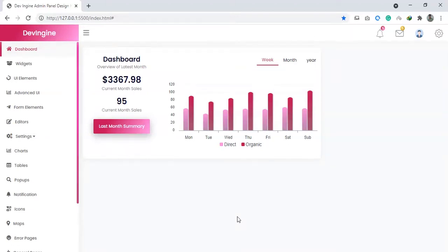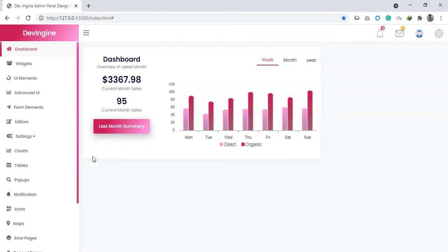Assalamu alaikum. In the first video, we will see the chart and design. In this video, we will start with the chart and the chart options.